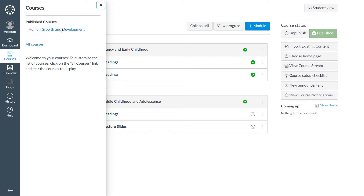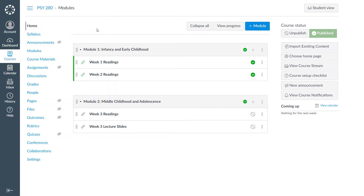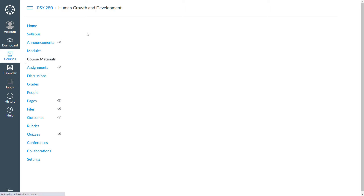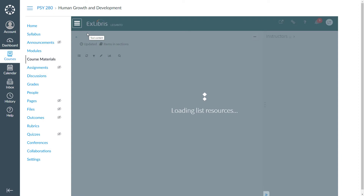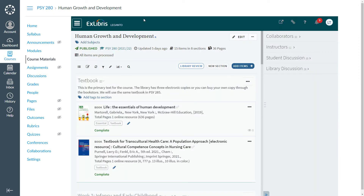We are now in the LMS page of our course Human Growth and Development. In our example we're using Canvas, but this will work with any other LMS. Looking at our course, we have a link to the reading list called Course Materials. This link leads to the entire reading list.